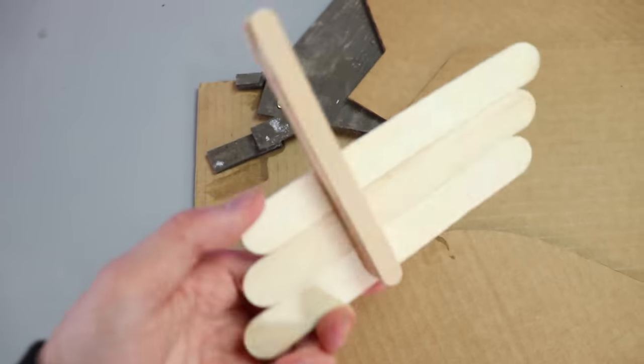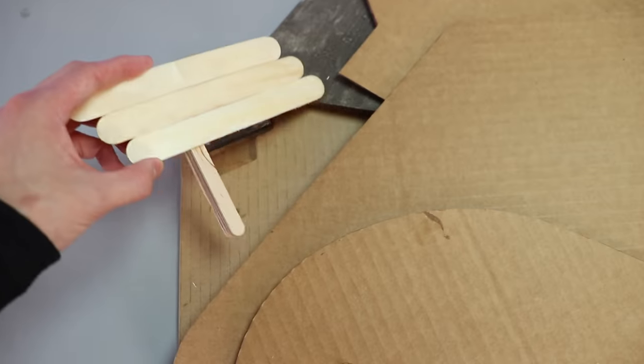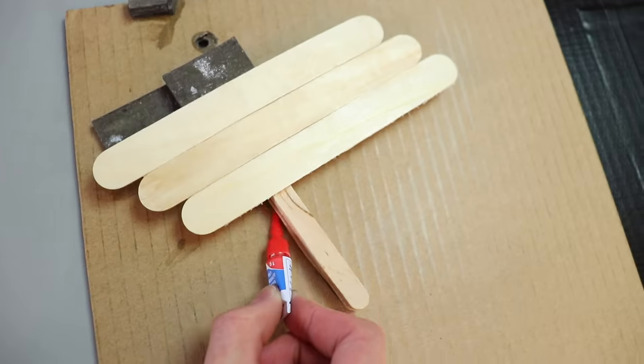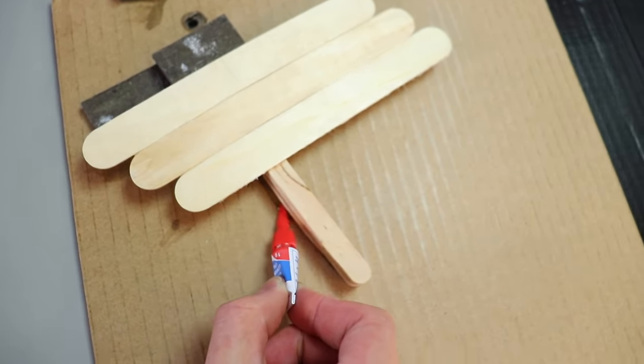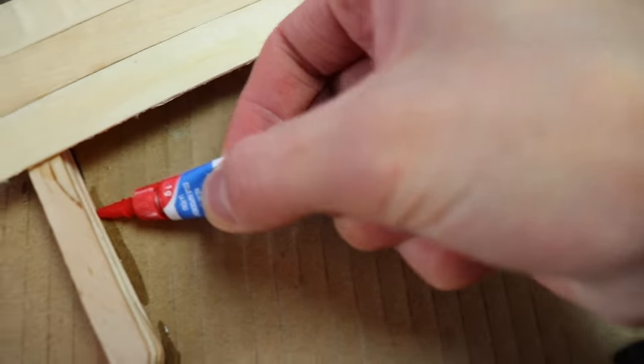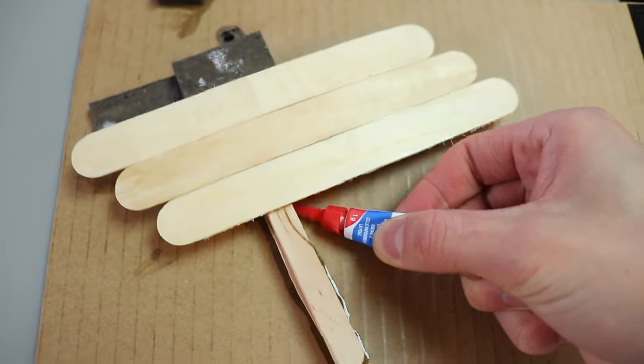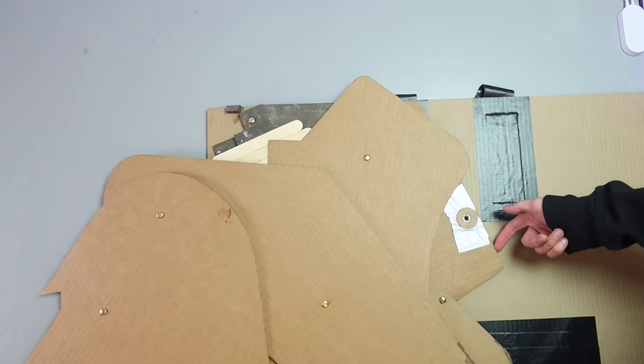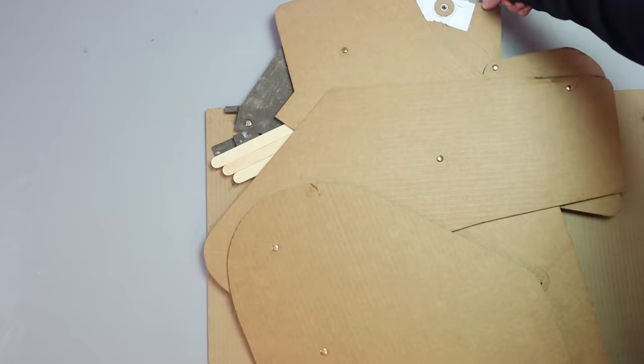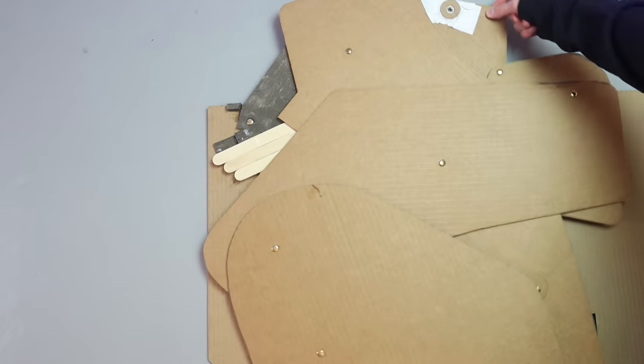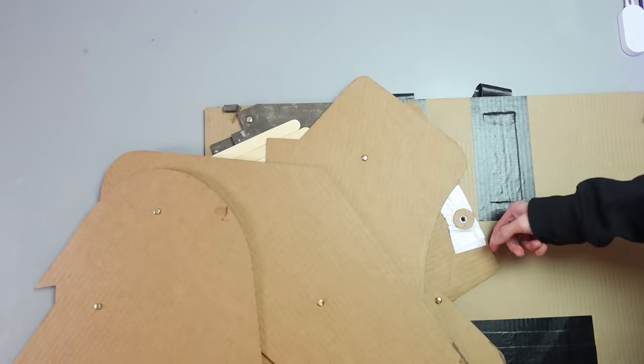And just for good measure, I decided to add some extra popsicle sticks as well, because I really wanted to make sure that this was going to hold up. When the wings swing out, they're basically going to slam against those stoppers, so I really wanted to be confident that those stoppers were going to hold up.